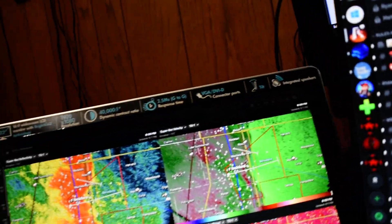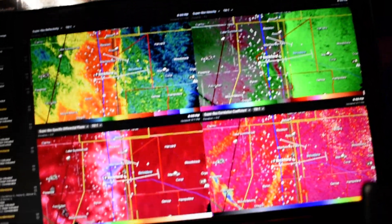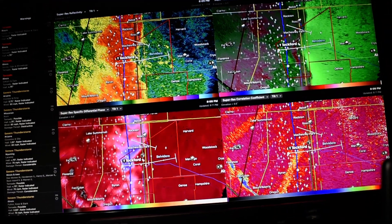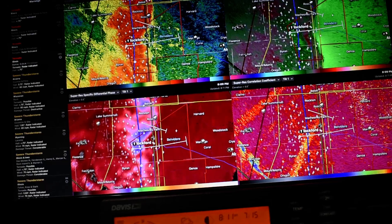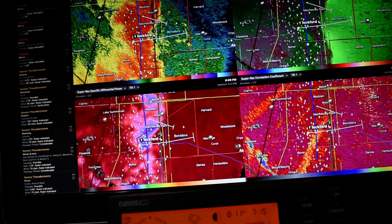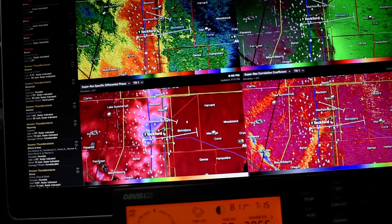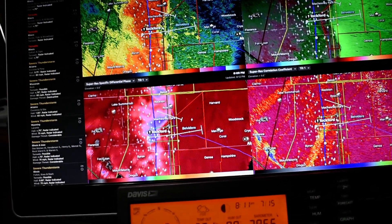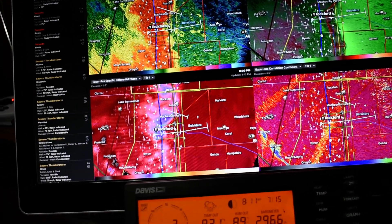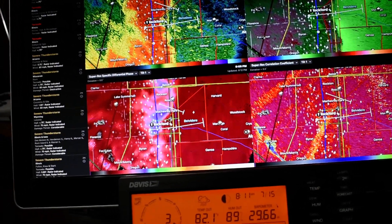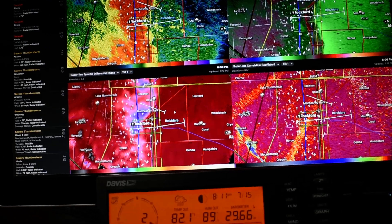This cluster of thunderstorms is capable of producing tornadoes and widespread significant damage. Do not wait to see or hear the tornado. For your protection, move to an interior room on the lowest floor of a building.